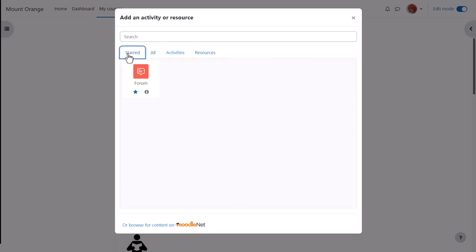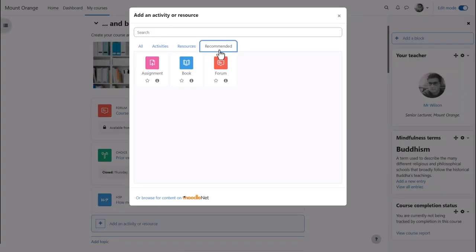Some administrators recommend activities and resources they think you'll find useful, as we can see here on another Moodle site where the admin has recommended three activities. Again, this is to help you locate them quickly and encourage you to try them.